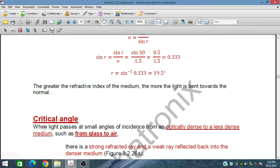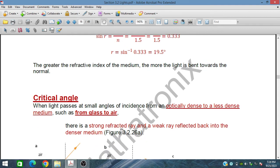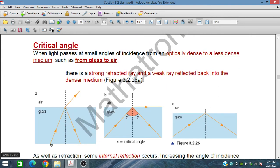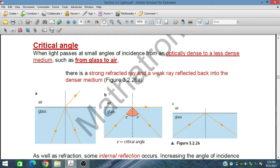Now for the critical angle: when light passes at a small angle of incidence from an optically dense to a less dense medium, such as from glass to air, there is a strong refracted ray and a weak ray reflected back into the denser medium. This is partial reflection and refraction — strong refraction and weak reflection.